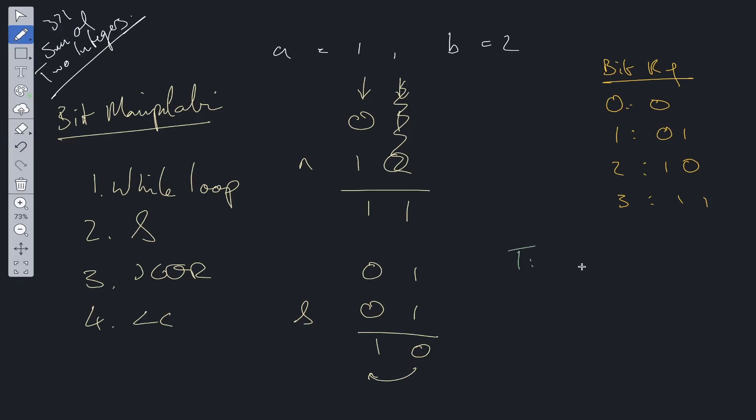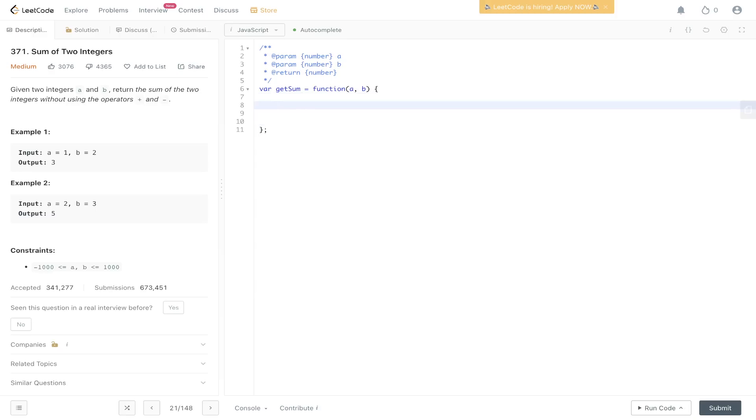Time complexity for this algorithm is going to be optimized. We're going to have O(1) time complexity because each integer contains 32 bits. Space complexity is also O(1). There's very little code to this question.